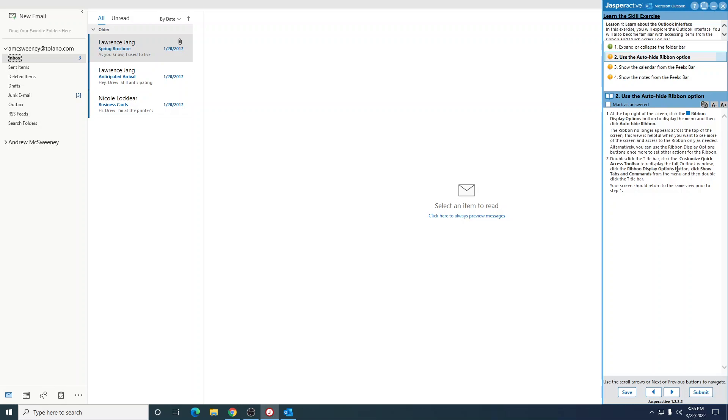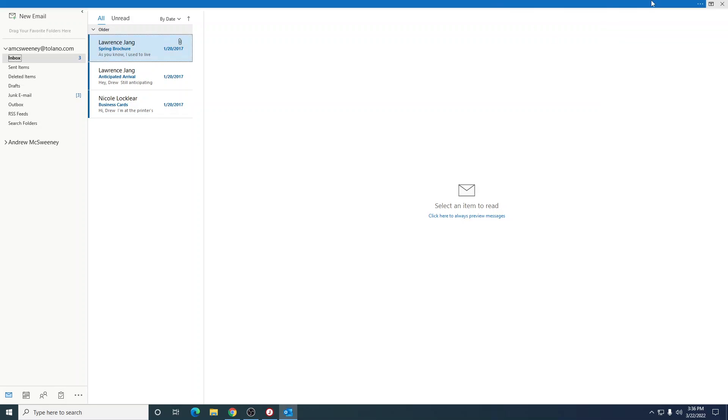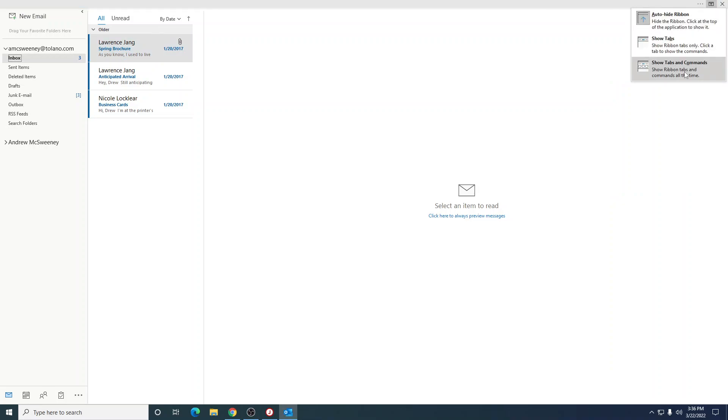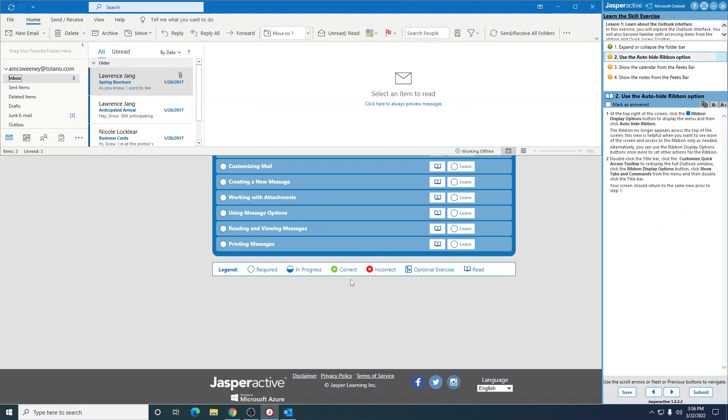Click the ribbon display, click show, and so it's just wanting us to show this again. So click here, show tabs and commands.